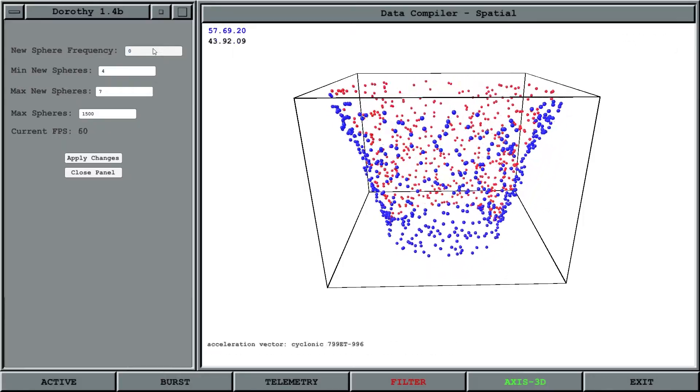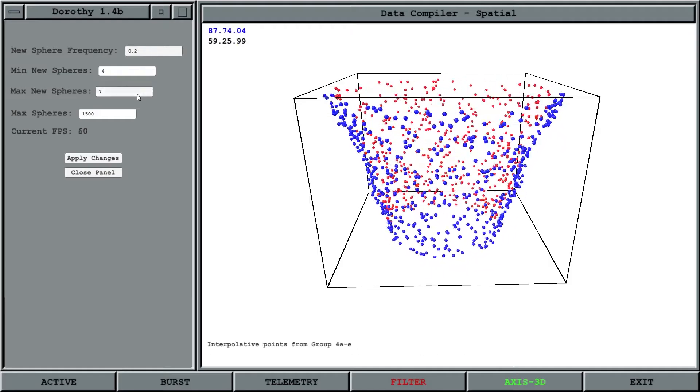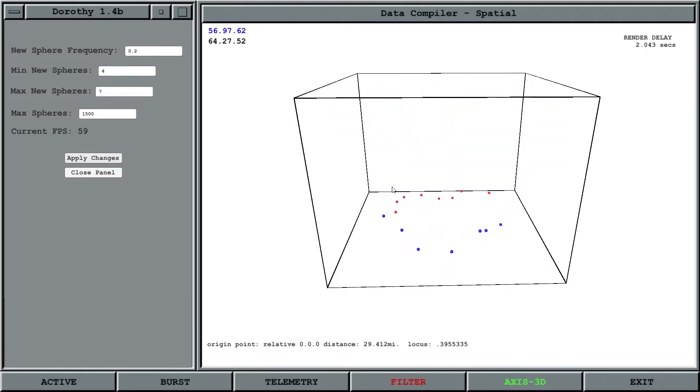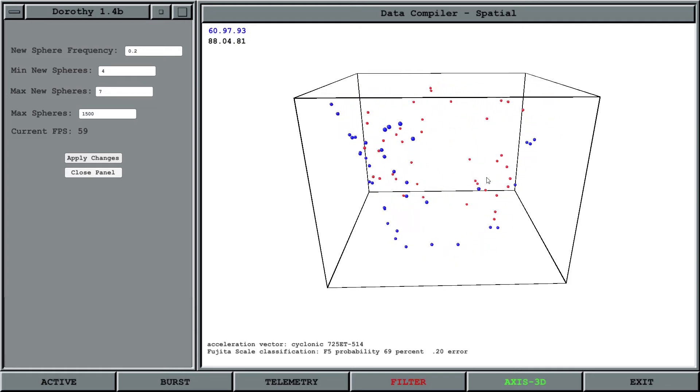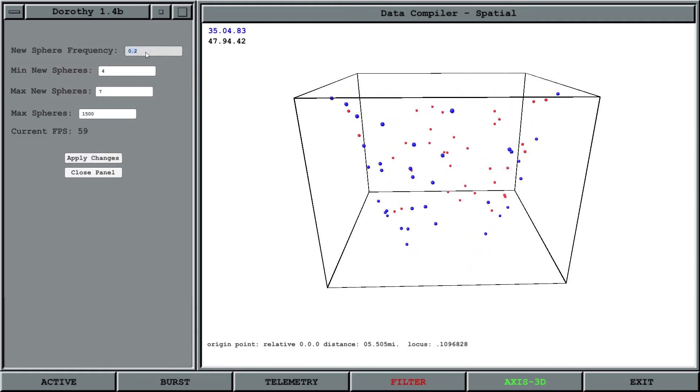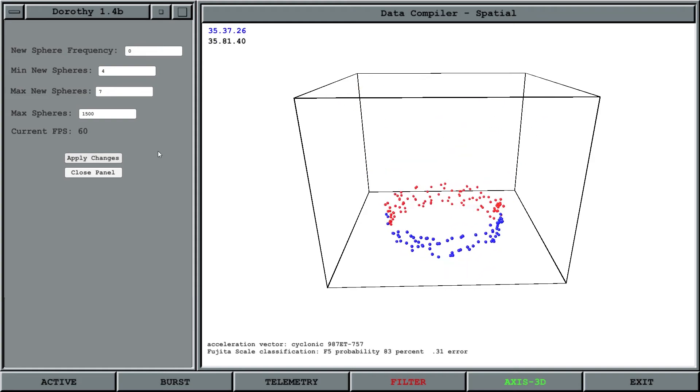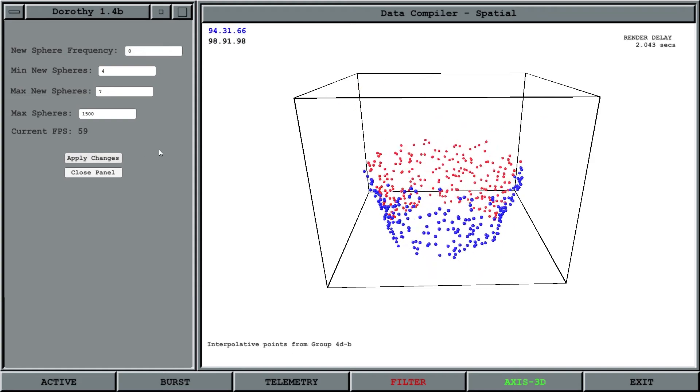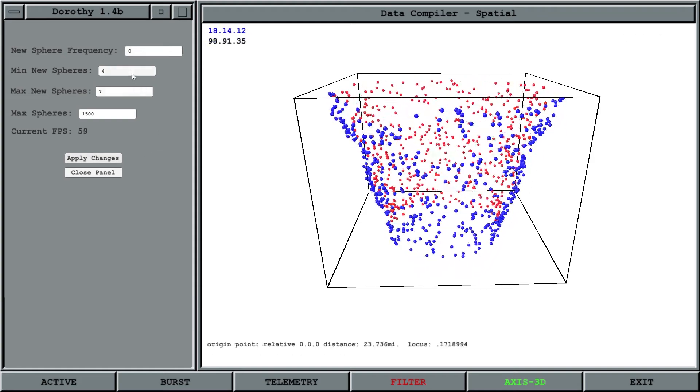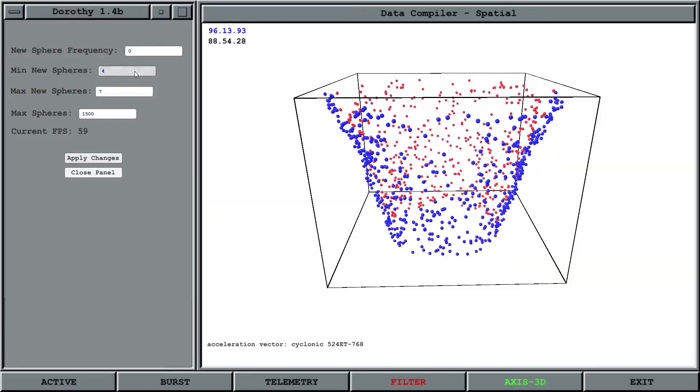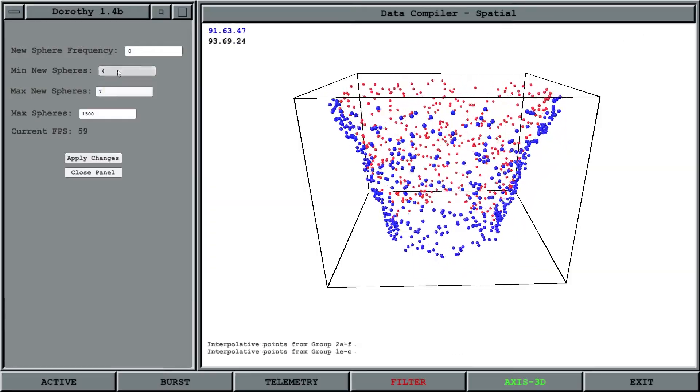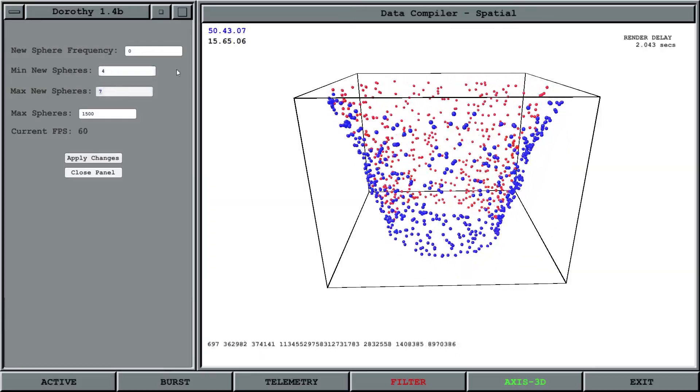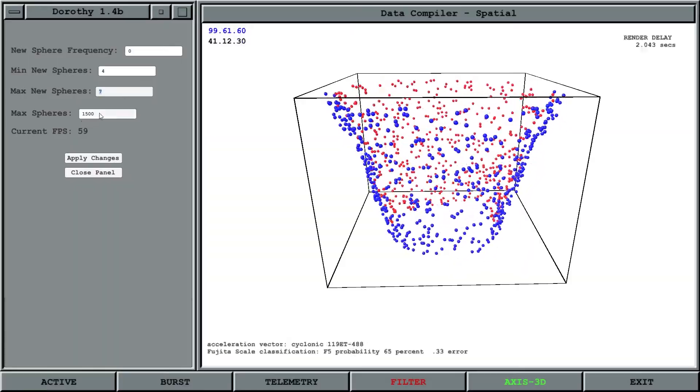But if your computer is struggling, you can set a new value. If you set it to 0.2 you'll get fewer sensors. So if your system is struggling, you can adjust these values. I'd recommend zero to maybe 0.05. Then each time it creates a new sphere, it's going to create anywhere between 4 and 7. Again, you can adjust those values to your system's performance.